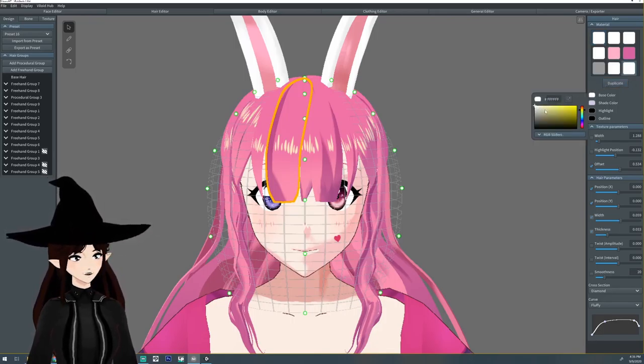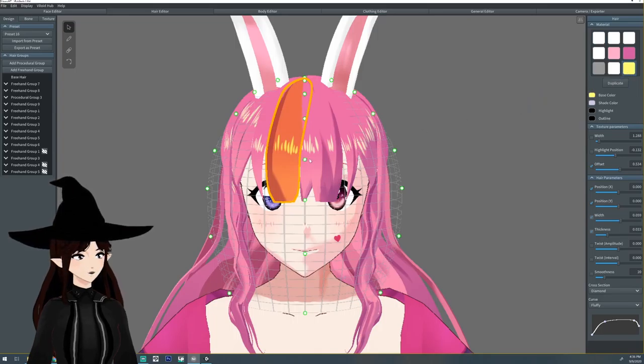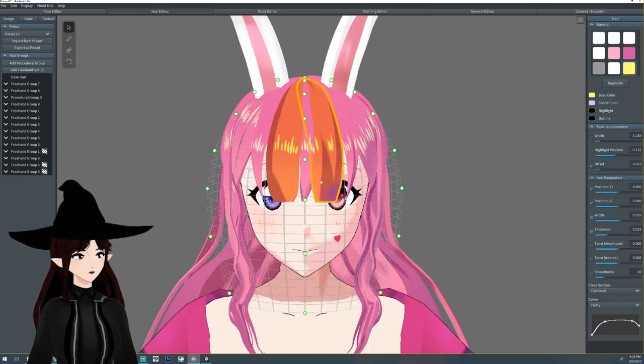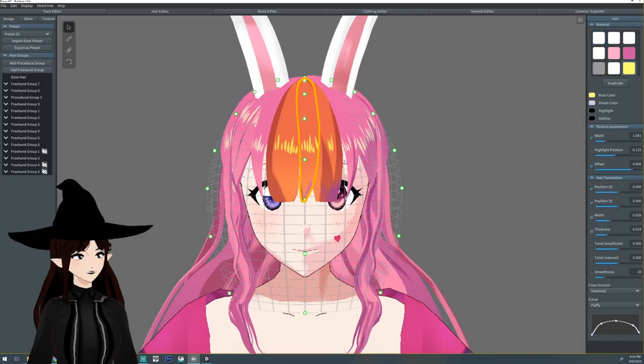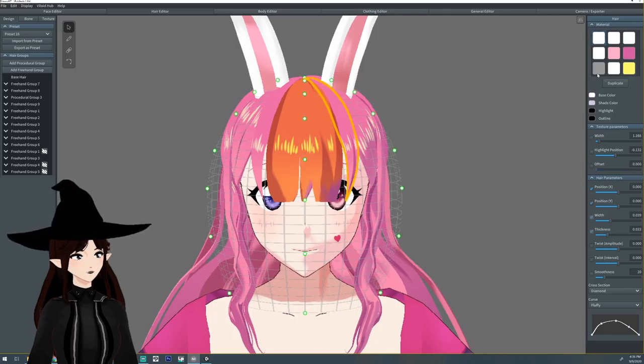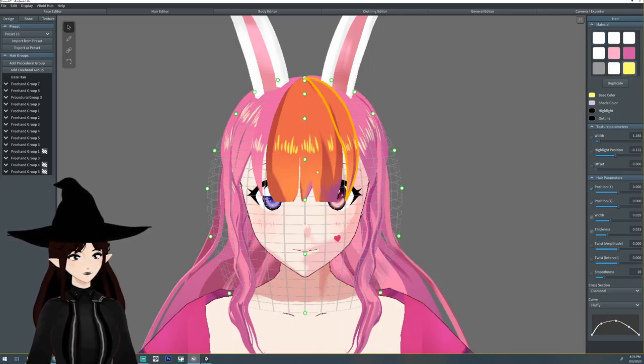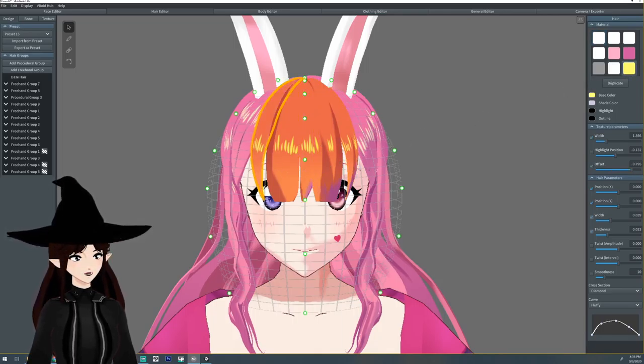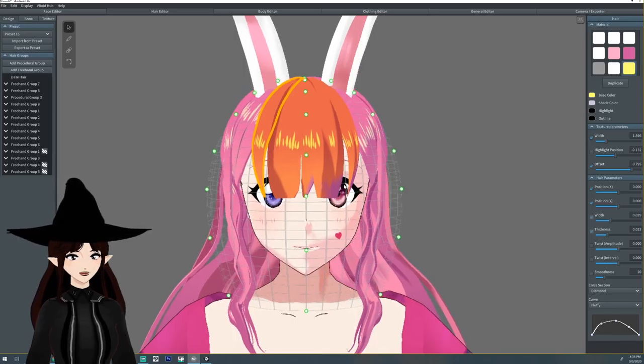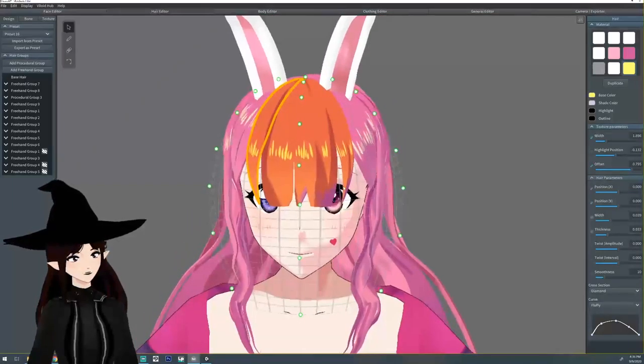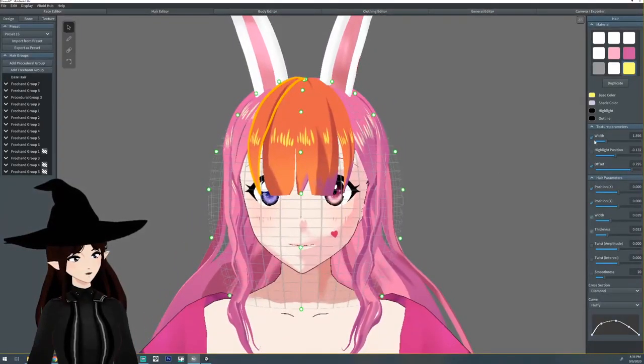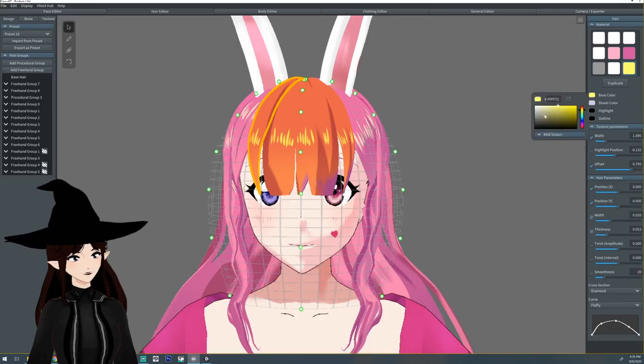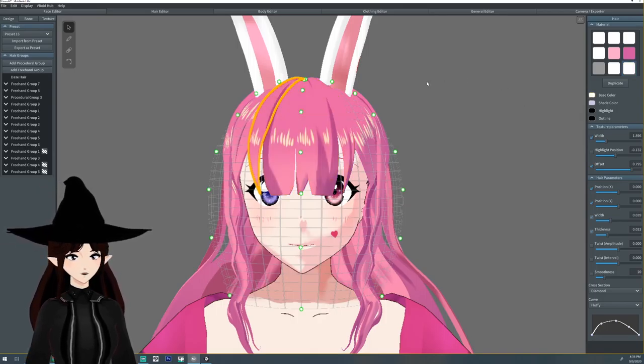I'm going to select, I'm going to change the color just to like a yellowy so I can see that it's different, and I'm going to change it back after. I'm going to select all the hairs that I'm going to want to do this with. All right just like that, yeah I think the rest will be fine. I'm going to change the color back.